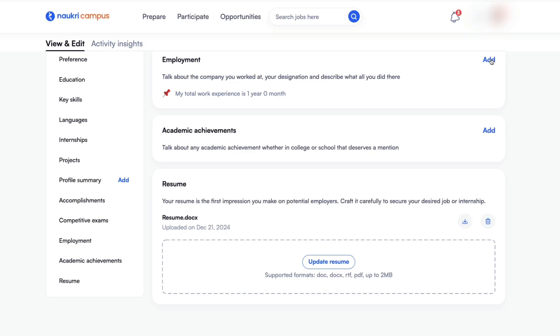If you want to add employment details, click on add and you can add your new employment details. So like this you can delete your employment details from your Nowcree profile. I hope you like this video. For more videos like this, subscribe to HR Cabin. Thank you.